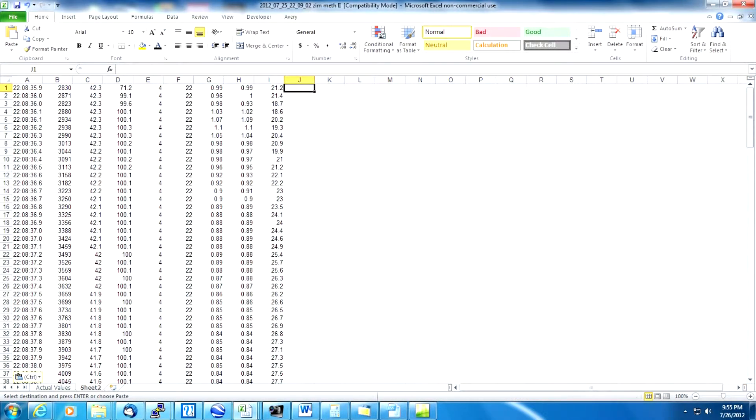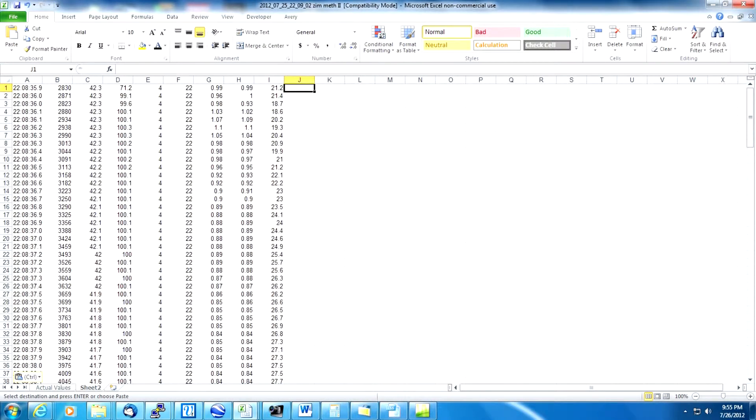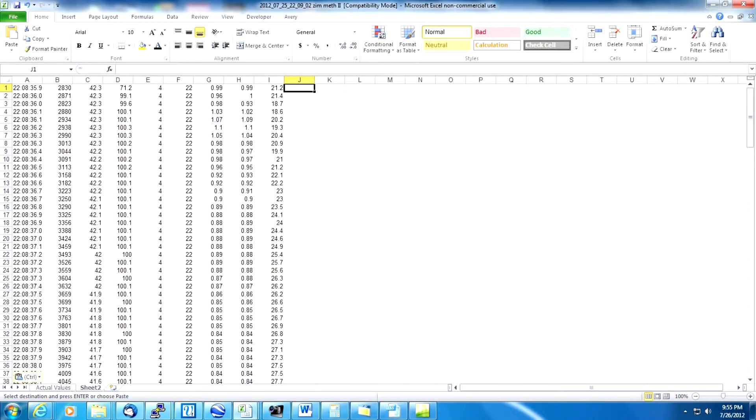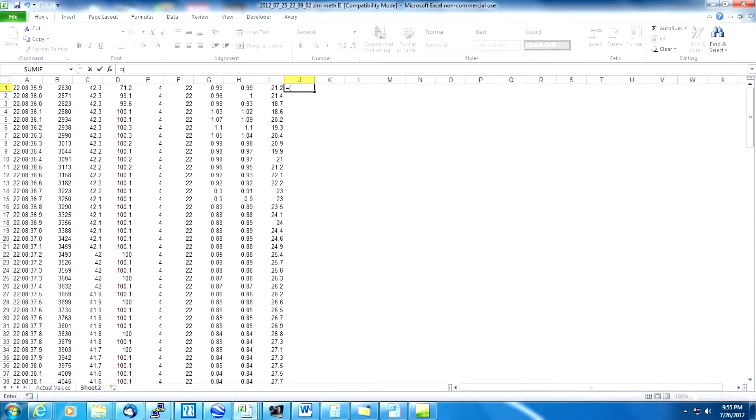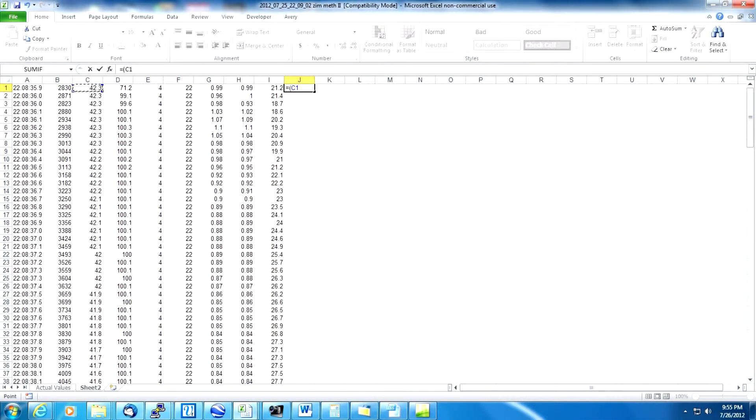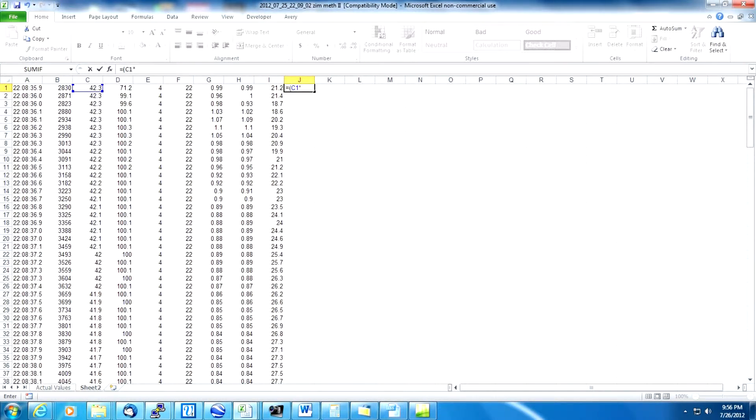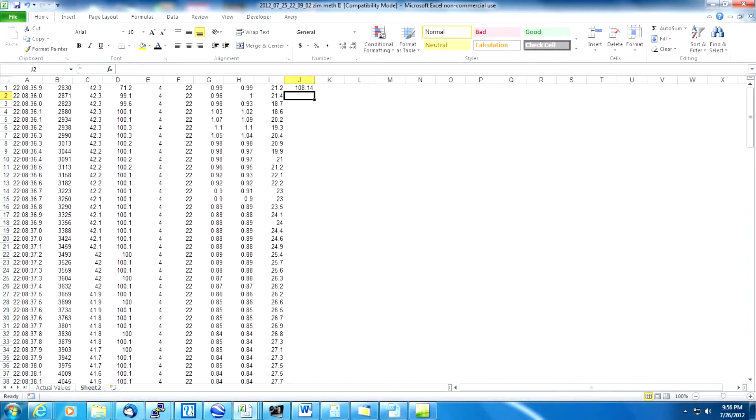The first thing we need to do is convert the intake air temperature and the lambda values to a more usable form. So to do that we need to run a formula in Microsoft Excel. All formulas start with an equal sign. So equals open paren and then highlight on the cell that has the temperature data. We're going to first multiply that by 9, divide it by 5, close the parentheses and then add 32. That will convert the Celsius to Fahrenheit.